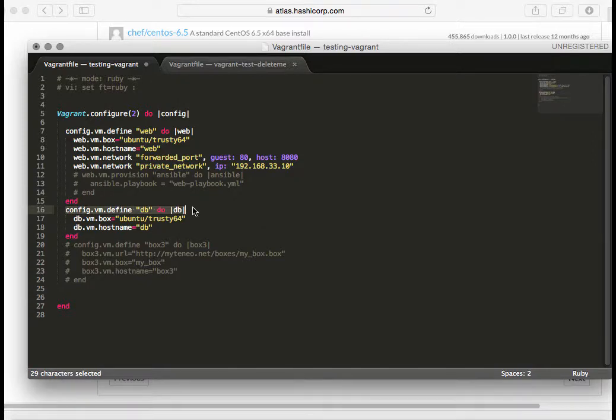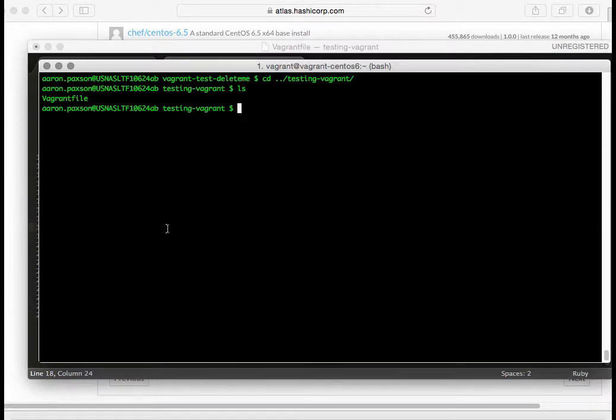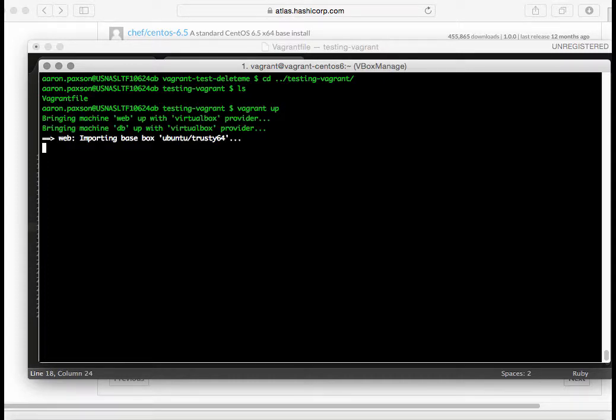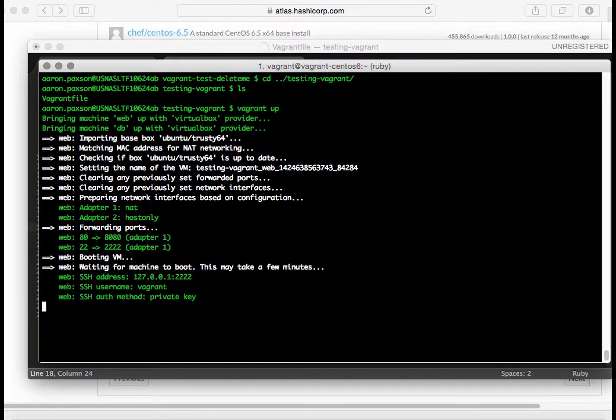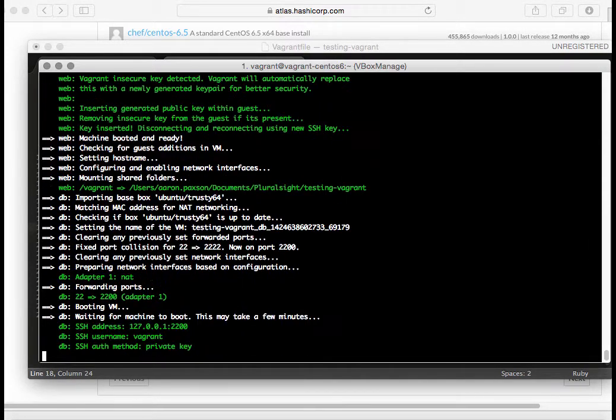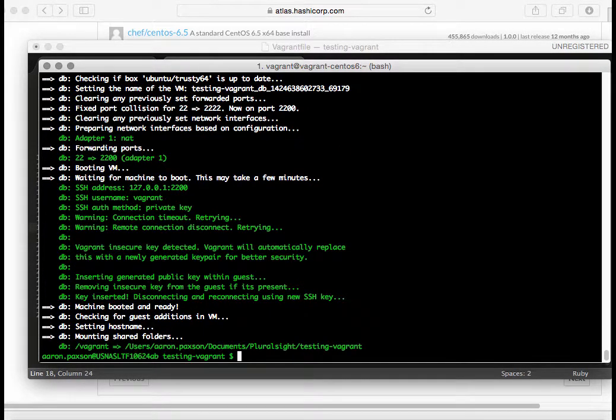The second virtual machine is called DB. I'm using the same image, and I'm also setting the host name to be DB as well. Let's go ahead and start up this Vagrant file with vagrant up. It's going to be bringing up two machines, one called web and one called DB.